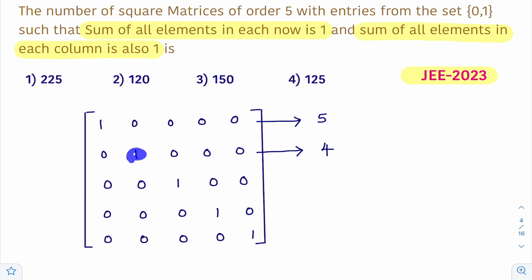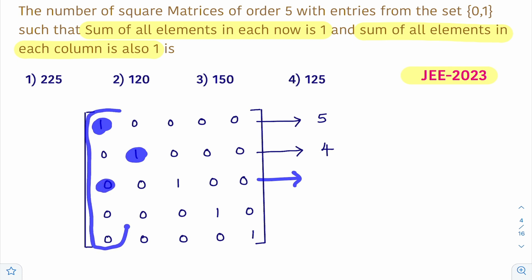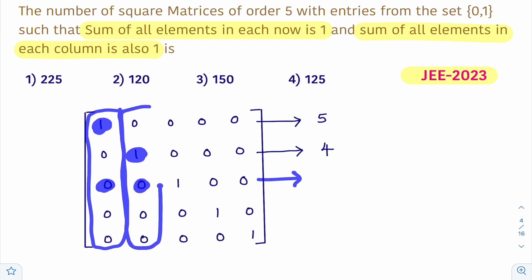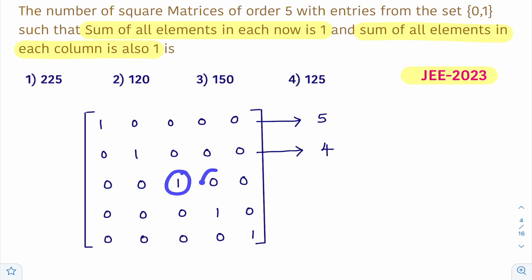Suppose in the second row 1 is filled here, and in the first row 1 is filled here. Now for the third row, you cannot write 1 in the first column position or the second column position, as it would make those column sums equal to 2. So to fill 1 we have only 3 places remaining — the 1 can be filled in 3 ways.